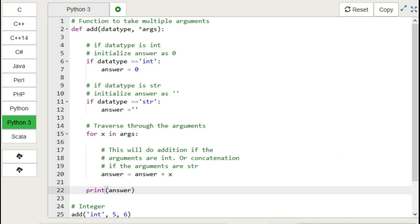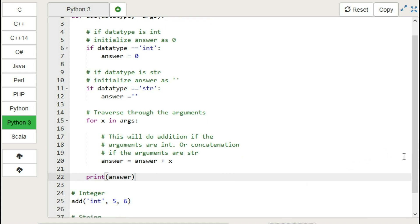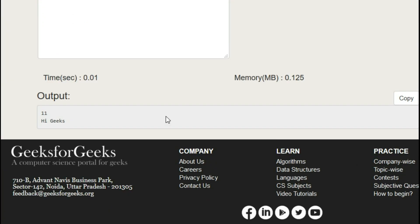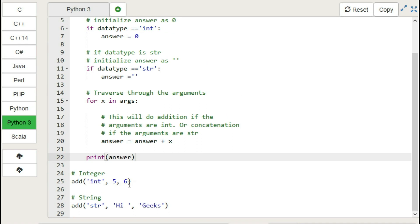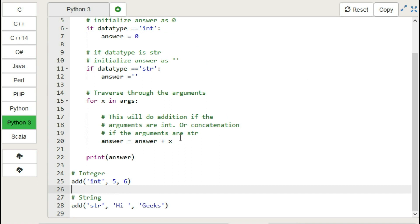So let's run this code and see the output. So this code successfully runs. As we have two arguments of int type in our first call, which first prints the sum of the two numbers.